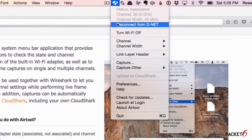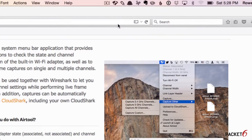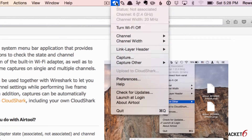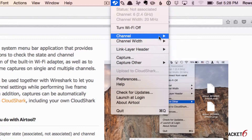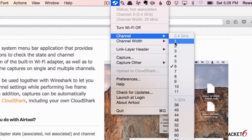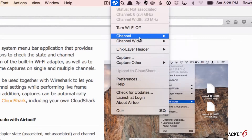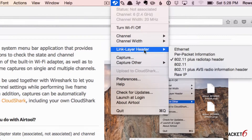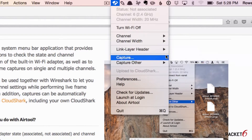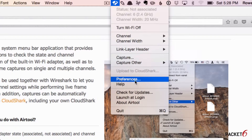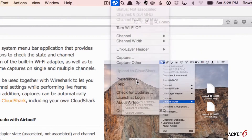So I'm going to disconnect right now. Then come back up here and select the channel I want to capture on. Here's the channel list. I've pre-selected channel 6 because I know there's quite a bit of APs there. We can select the link layer header here. I'm just going to use the defaults, but let's check preferences first.